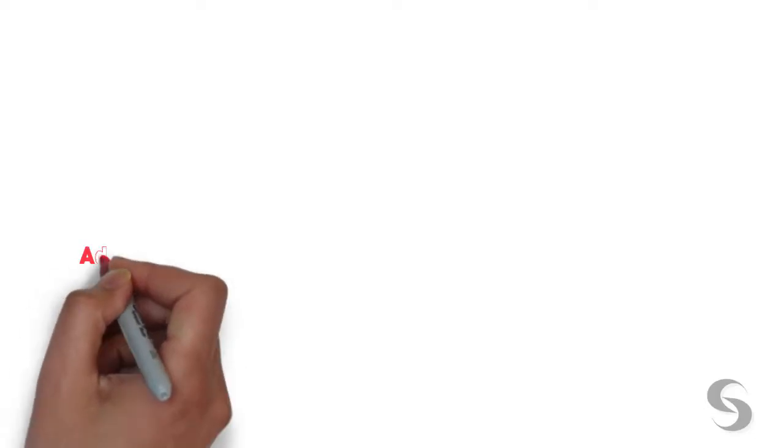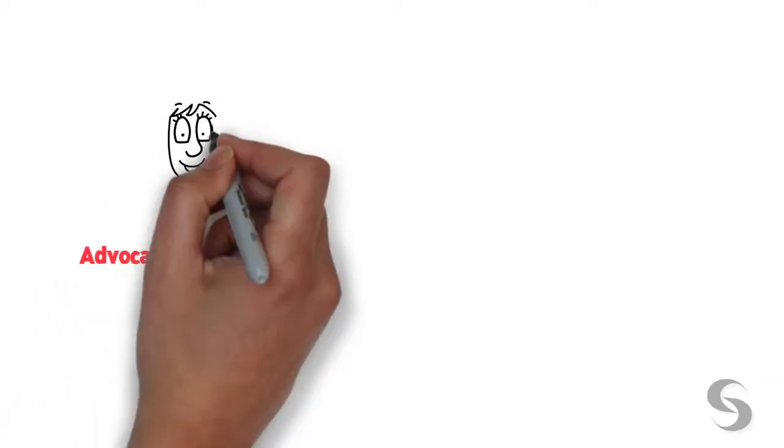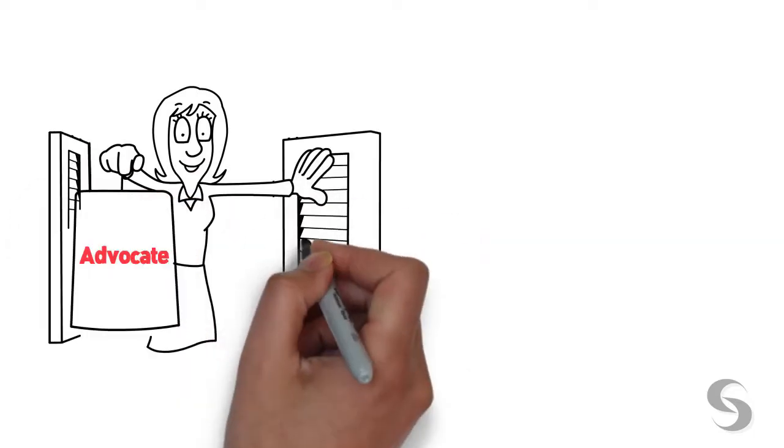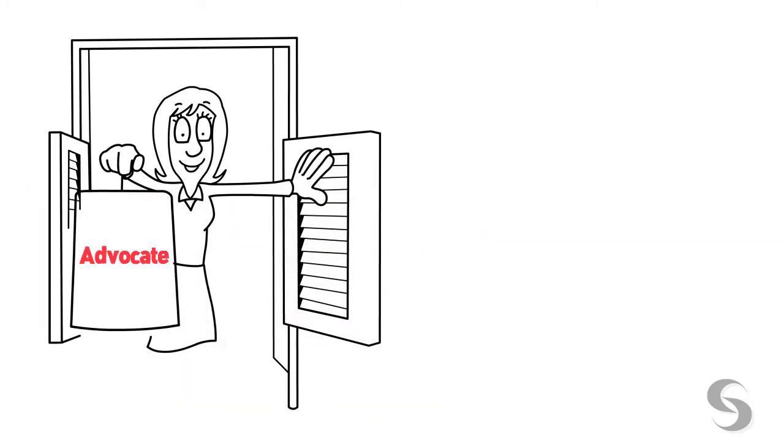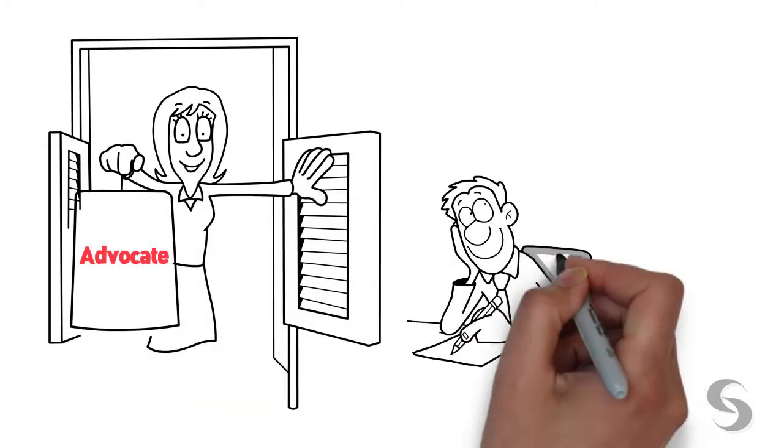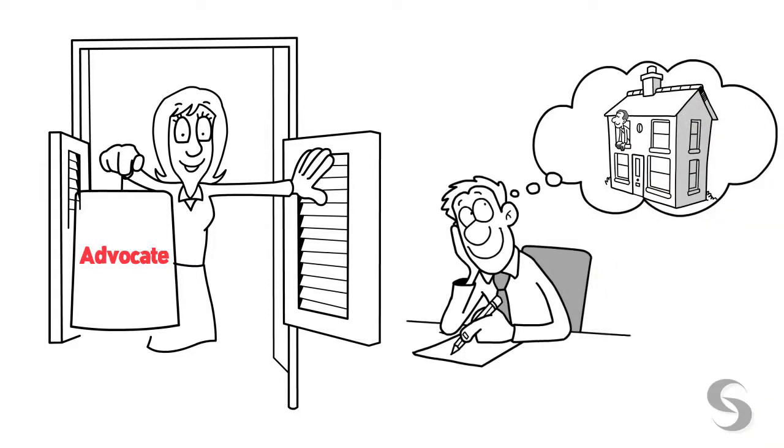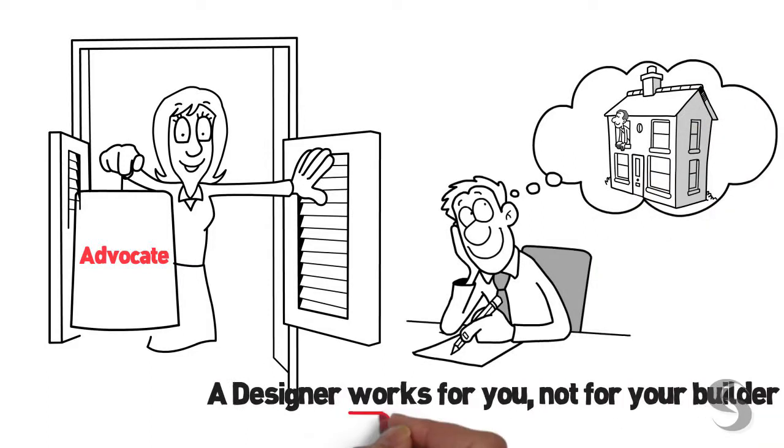Who are they going to keep happy? That's right, their boss, because that's their job. So who is looking out for you? What you need is an advocate, someone in your corner throughout the entire process to ensure that you get the home you have dreamed of and planned for.